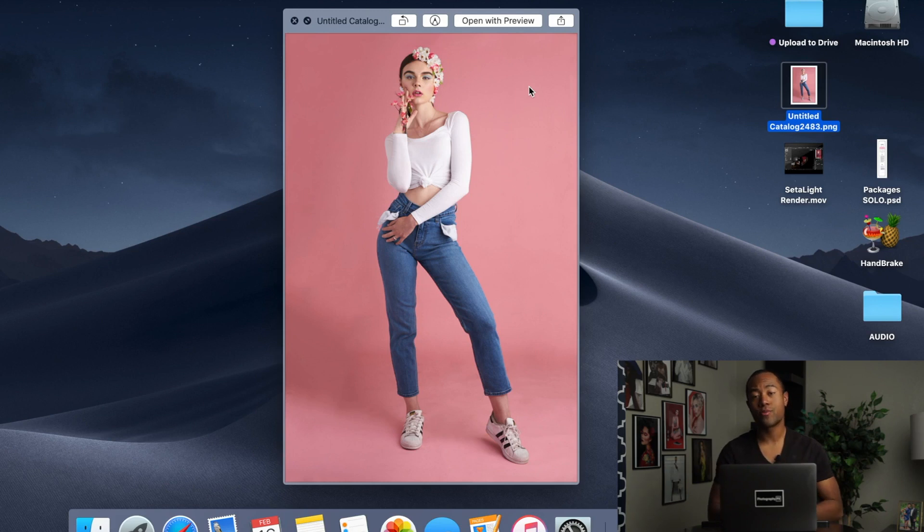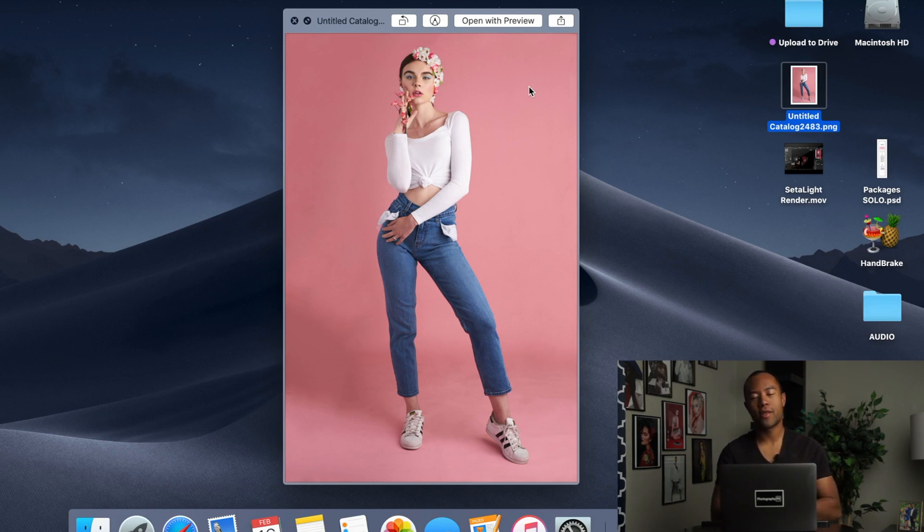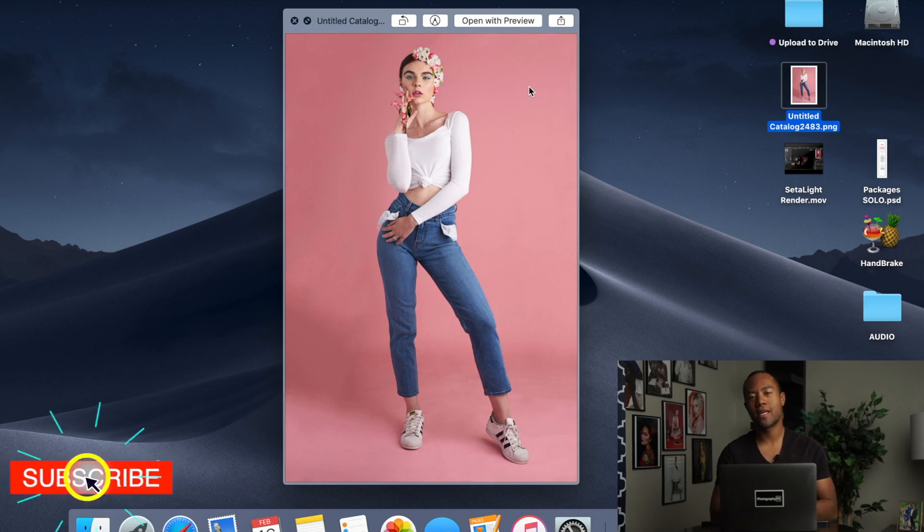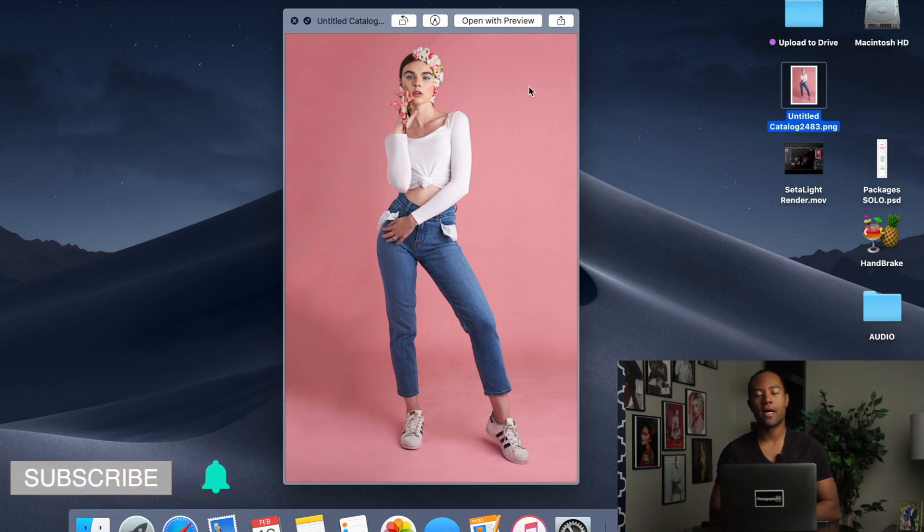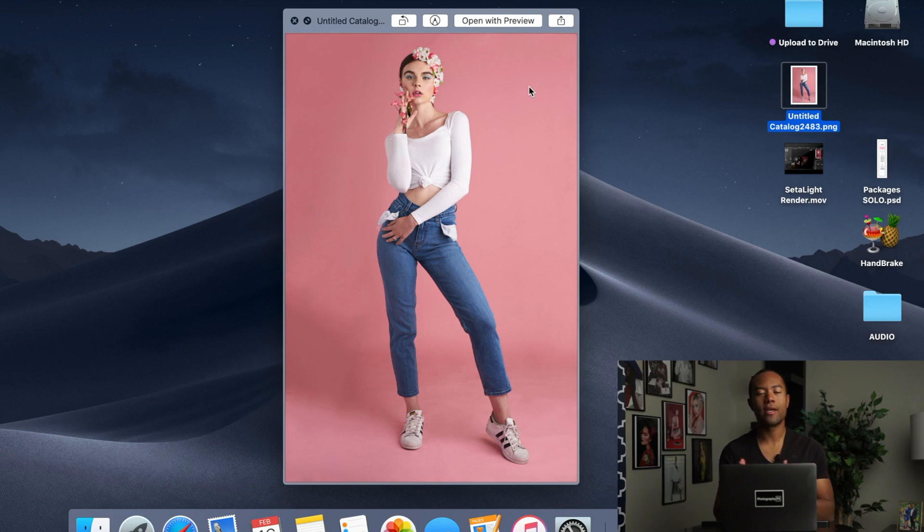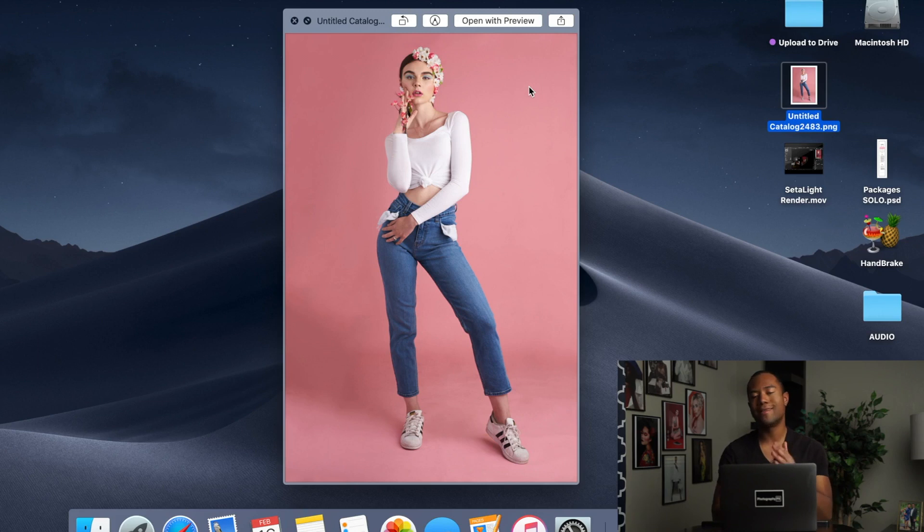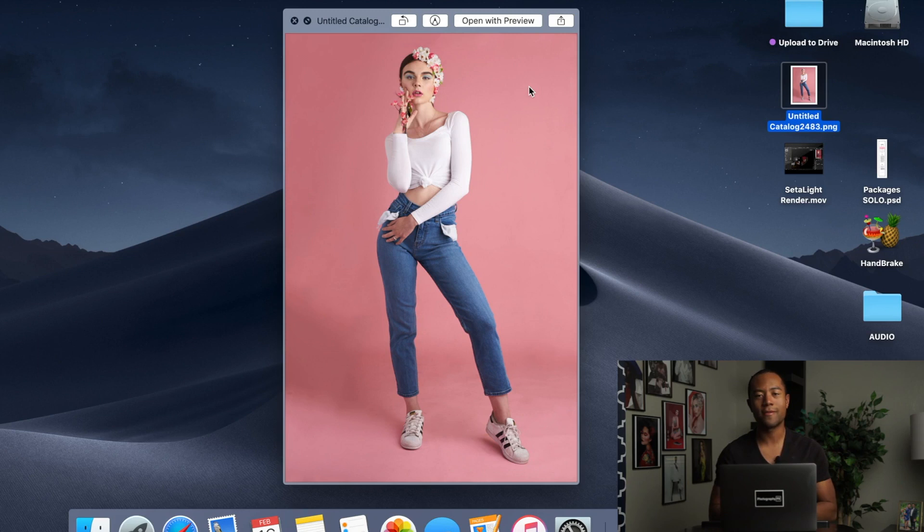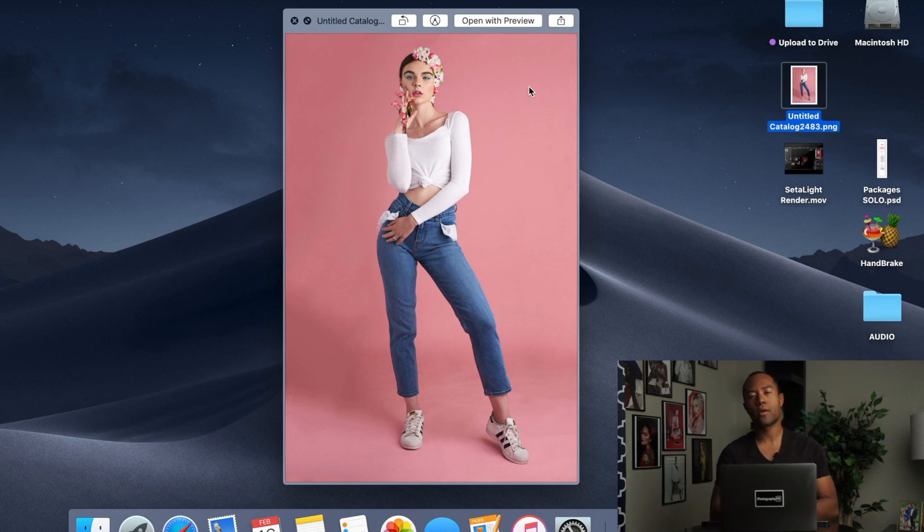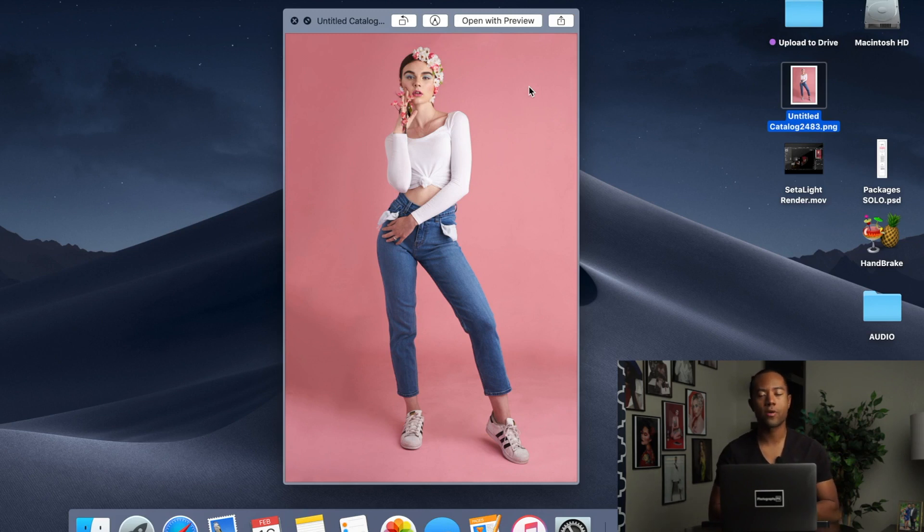But I actually shot this with one single light. So I'm going to just let you guys know that the timestamps for this video will be in the description down below. It will be organized into a variety of different sections.